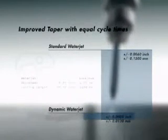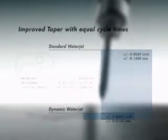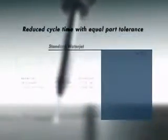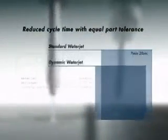When equivalent part tolerances are required, dynamic water jet dramatically reduces cycle time.